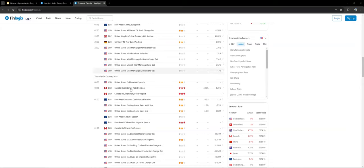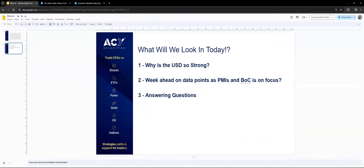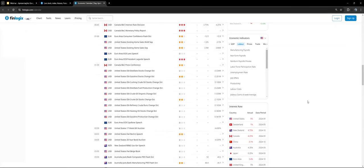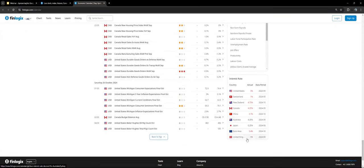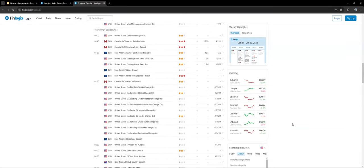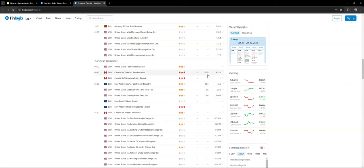On Thursday we have the interest rates decision from Canada — the Bank of Canada is in focus. The Bank of Canada's interest rate is currently at 4.25%. The expectation is that they cut 50 basis points, bringing them from 4.25% down to 3.75%. The main reason the market is expecting this is if we look at Canada's inflation data.